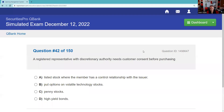Question forty-two: We've seen a version of this — it's very testable. A registered rep with discretionary authority at Merrill Lynch needs customer consent before purchasing Bank of America because there's a control relationship. Answer A — very testable.